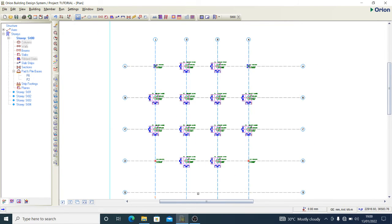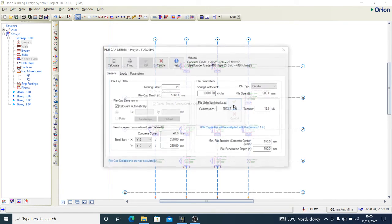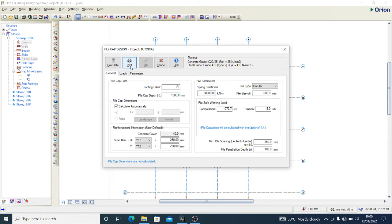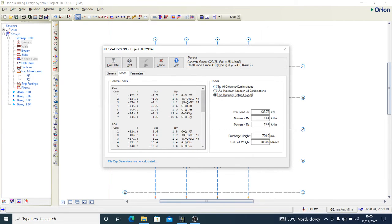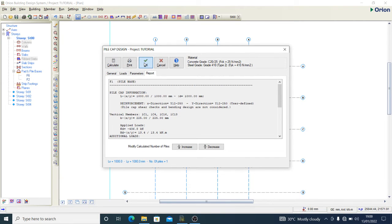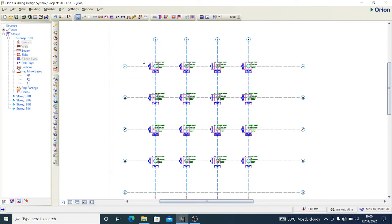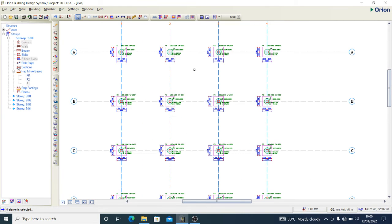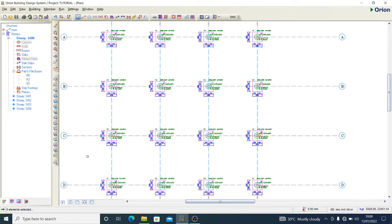For the remainder of the columns with almost the same loading, I right-click, insert pile cap, press OK, then go to load settings and use maximum load combination. After calculating, I have a 1 meter solution. That gives me a pile foundation solution for all my columns.